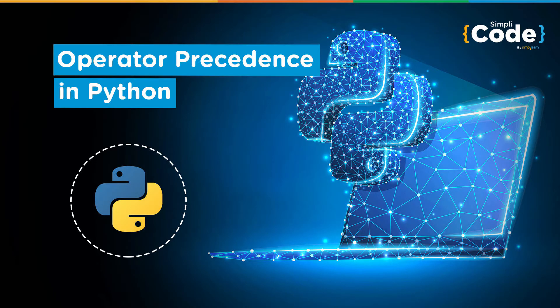Hello and welcome to another video on Python programming. In a previous video on operators, you might have seen the different types of operations that we can do, the different types of operators that we can use.